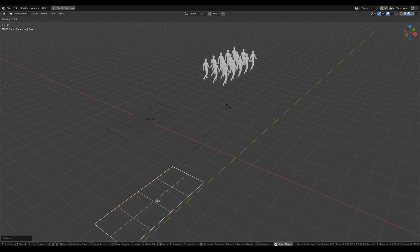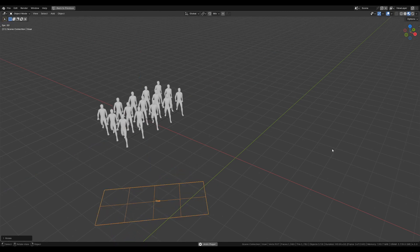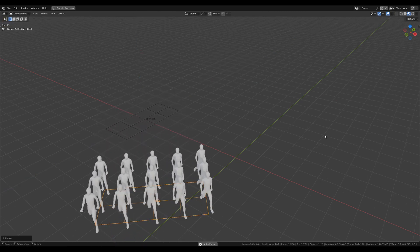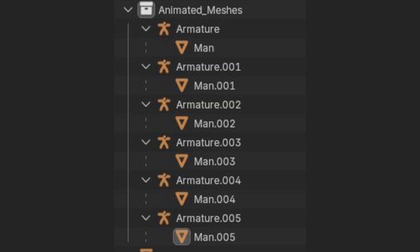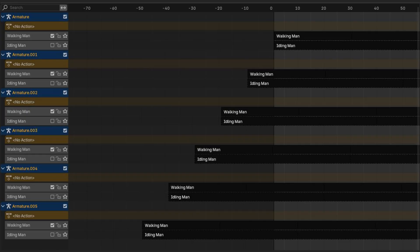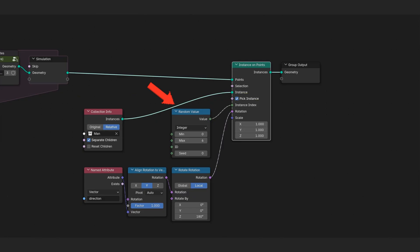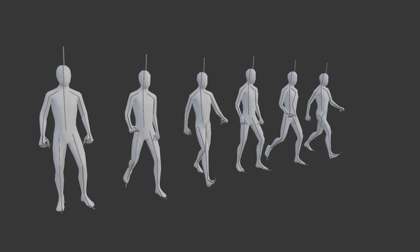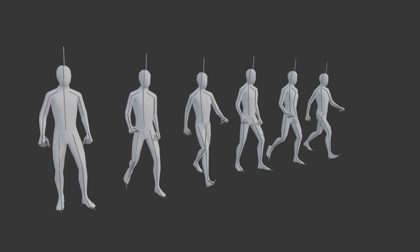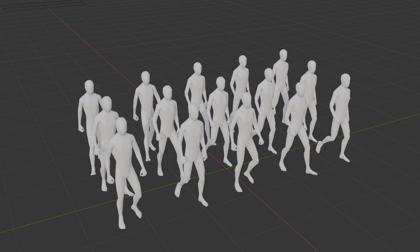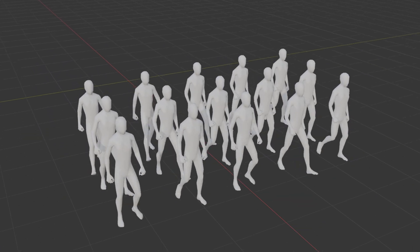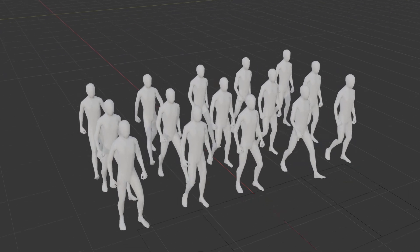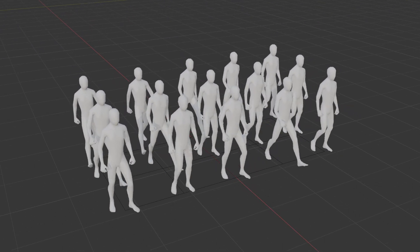But of course there is a plethora of things to improve. To deal with the agents walking in sync, we could duplicate the animated mesh and its armature a bunch of times and offset their animation manually. Then we randomize which mesh is instanced for each agent. That would make them look asynchronous, but I have a better solution, which also takes care of linking the animation speed to the agent's movement speed.